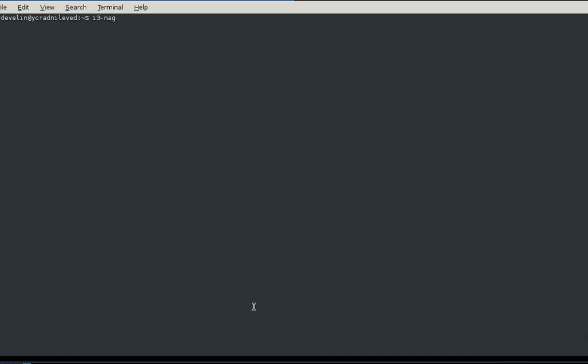i3-Nagbar is part of the i3 window manager along with other tools like i3bar, which is this little thing at the bottom that displays some system information.